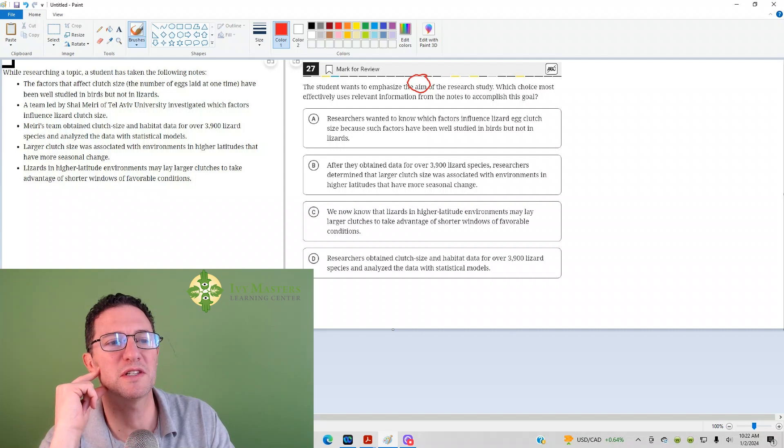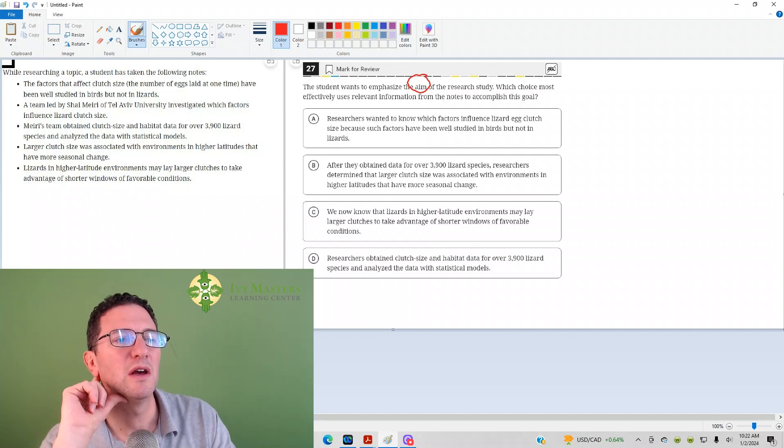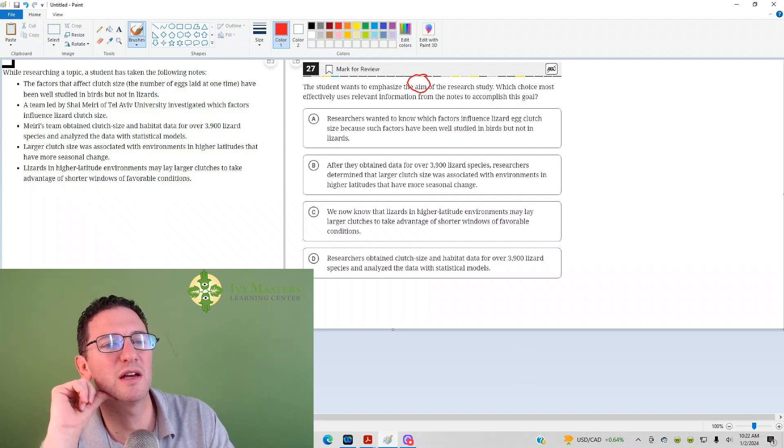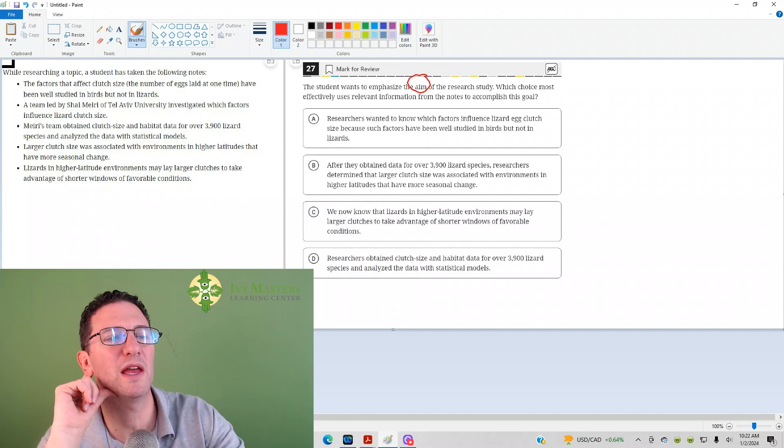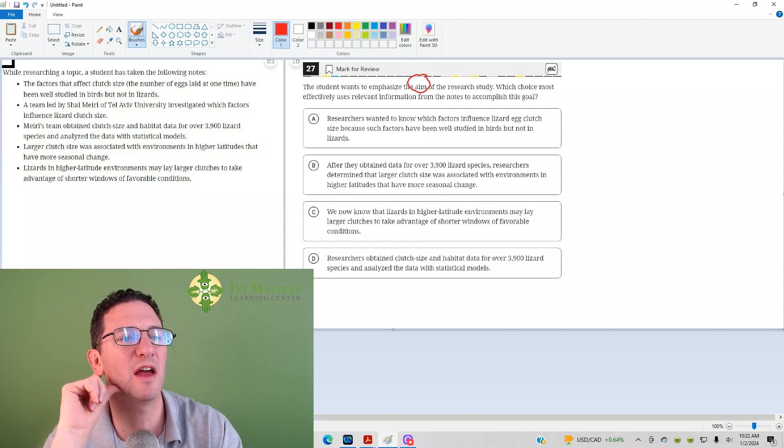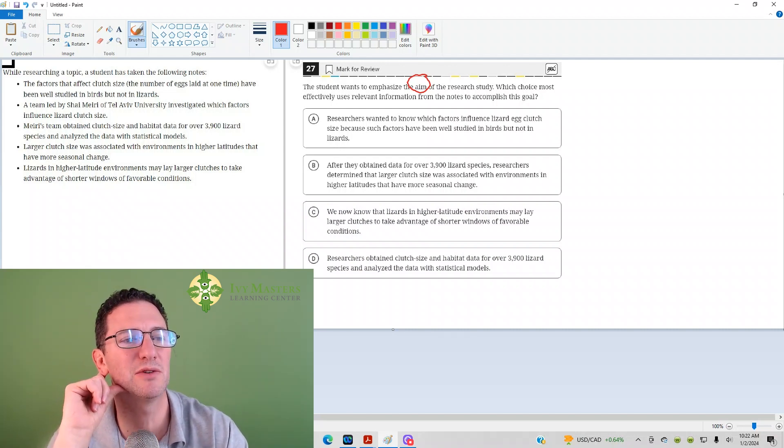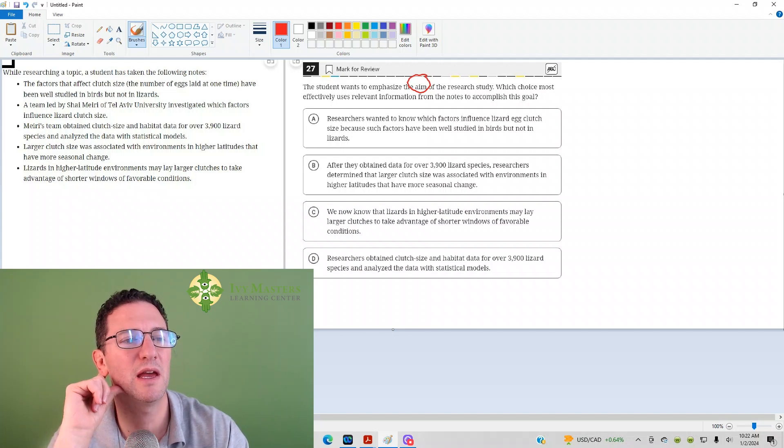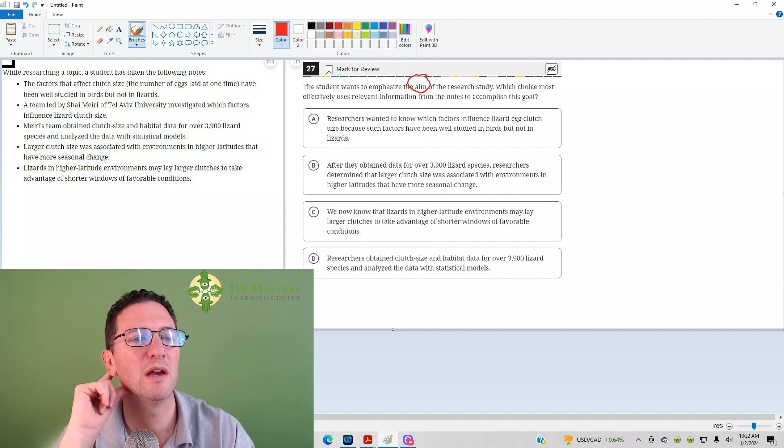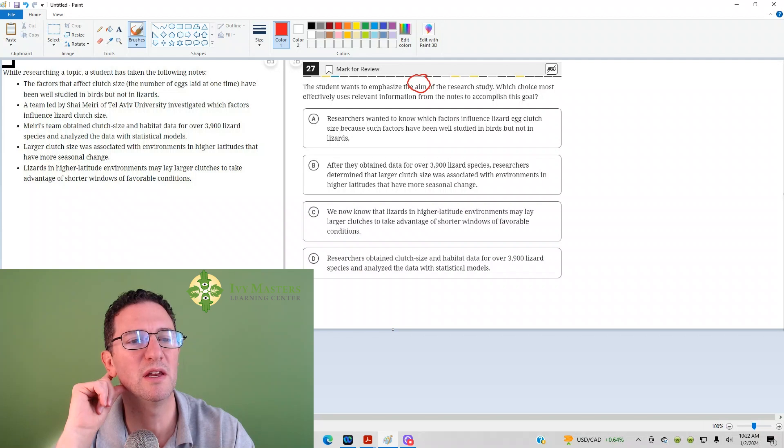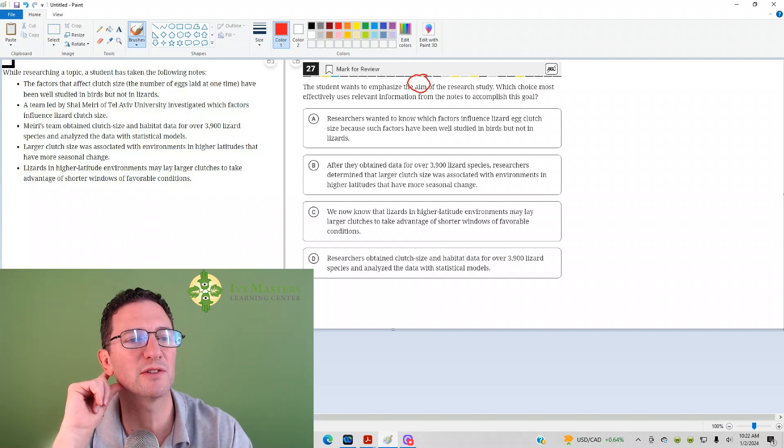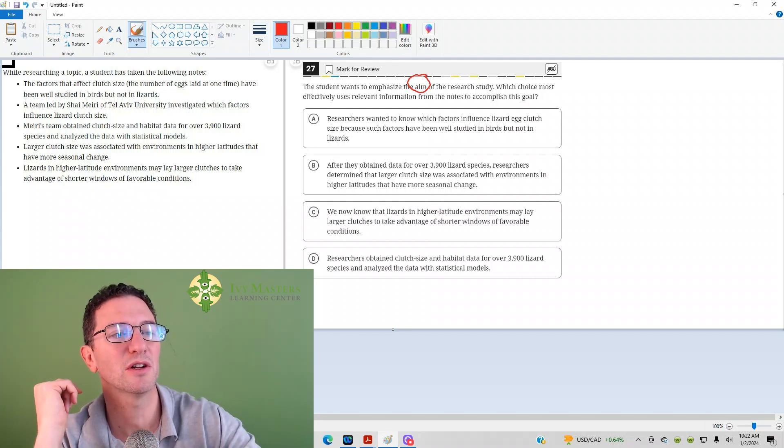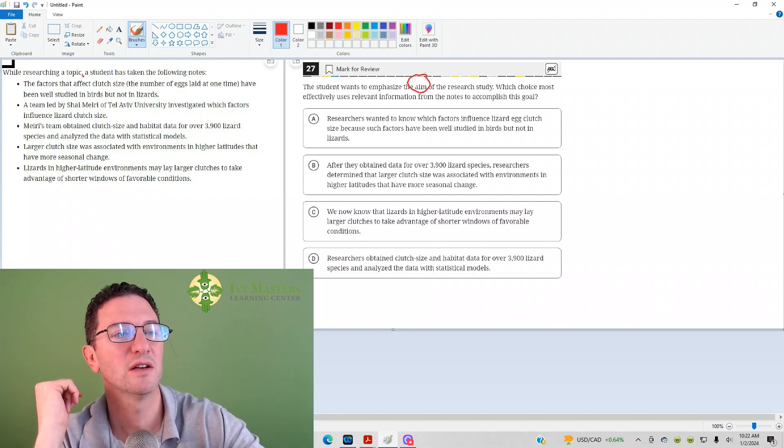So, it starts by saying, while researching topics, it takes the notes. The factors that affect clutch size, the number of eggs laid at one time, have been well-studied in birds, but lizards, team led by Shai Neri of Tel Aviv University, investigating which factors affect lizard clutch size. So boom, you get it right there.